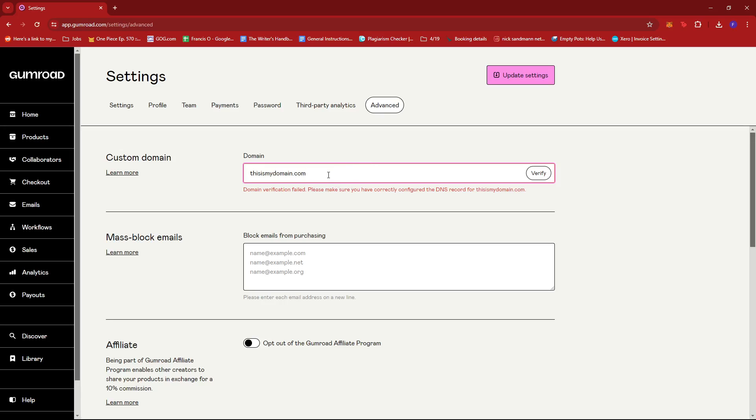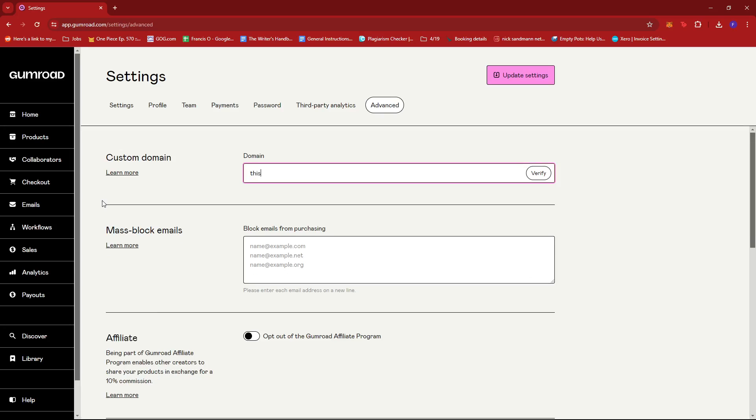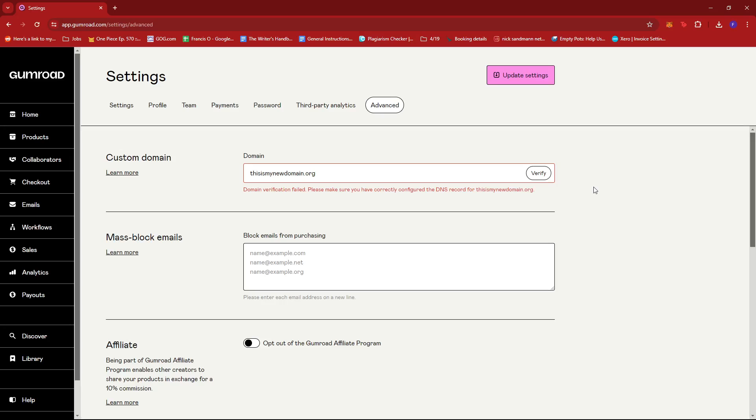All you have to do is type in your new domain right here, maybe under .net or .org, and then click on verify. As long as it's a legitimate custom domain that you've actually purchased and it's verifiable...